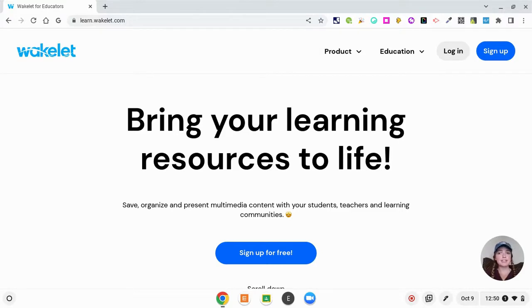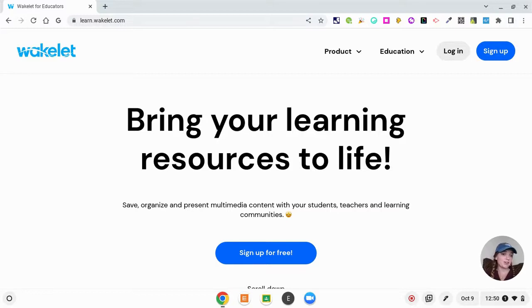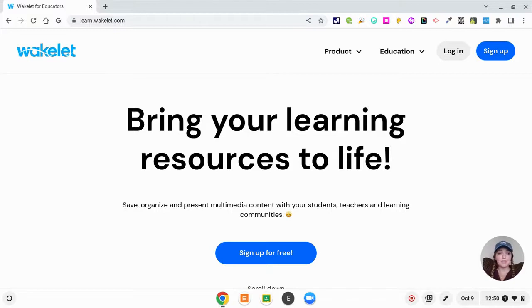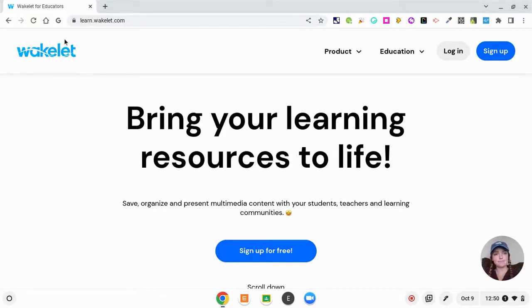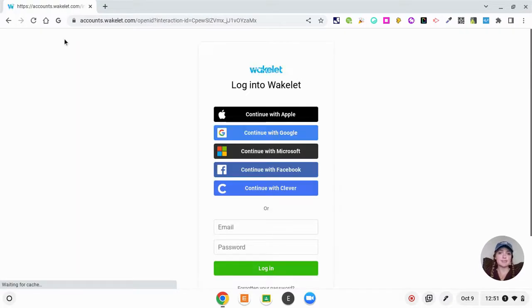Wakelet is basically a tool where you can curate resources and share it with your students or with anybody else. I'm going to show you how to log in and give you some examples and then show you how to create a collection of your own. I'm going to log in with Google, click log in, and then continue with Google and select my name.